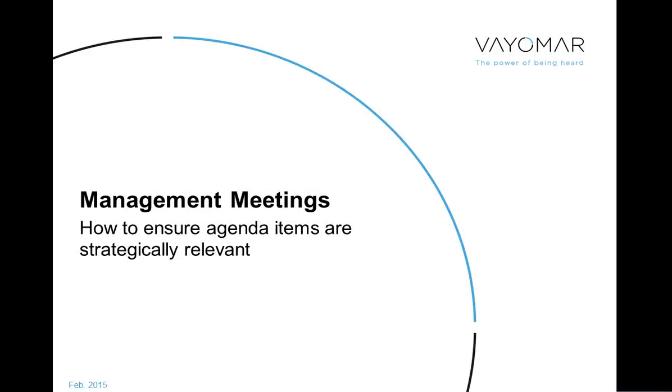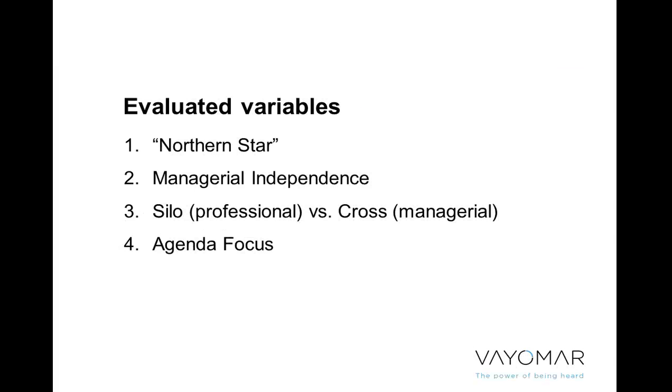Hey there. This webinar is a continuation of the previous webinar titled Management Meetings from Status Updates to Strategic Discussions. As you may recall in that webinar, I introduced four variables by which we evaluate how effective a management meeting really is.